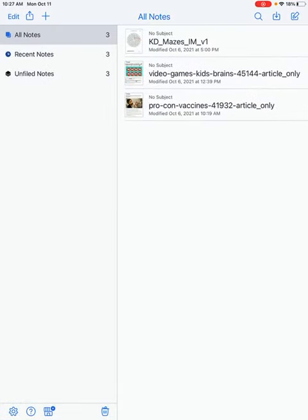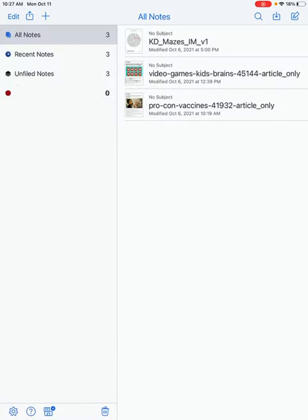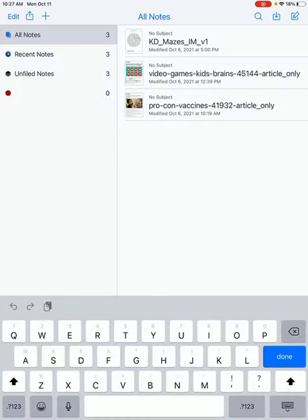To start a science notebook, click the Add button. Add a subject. Type your science class.